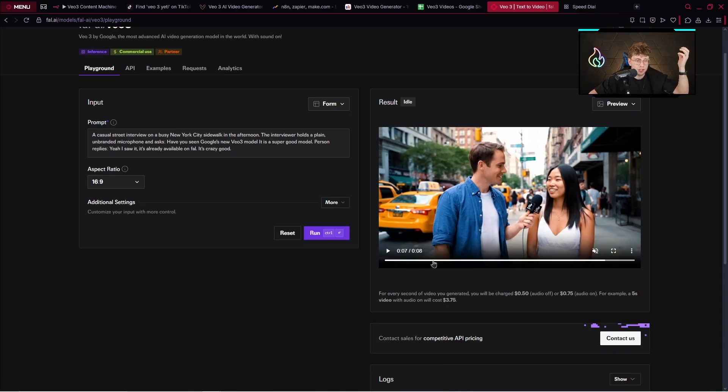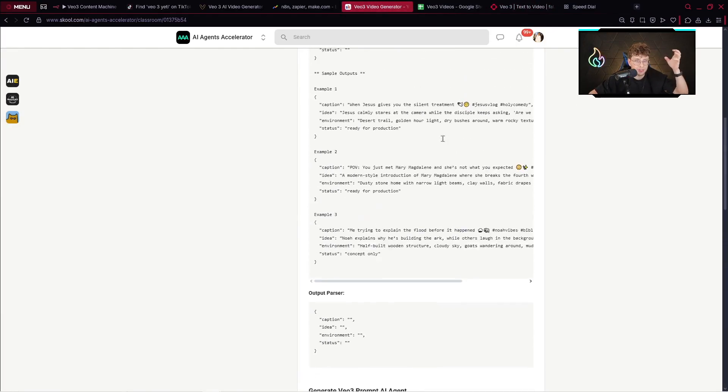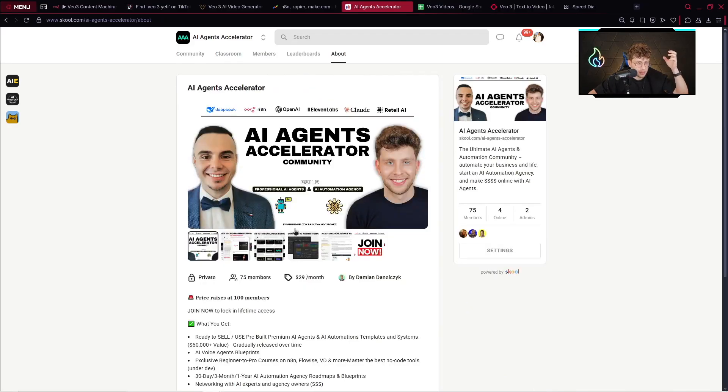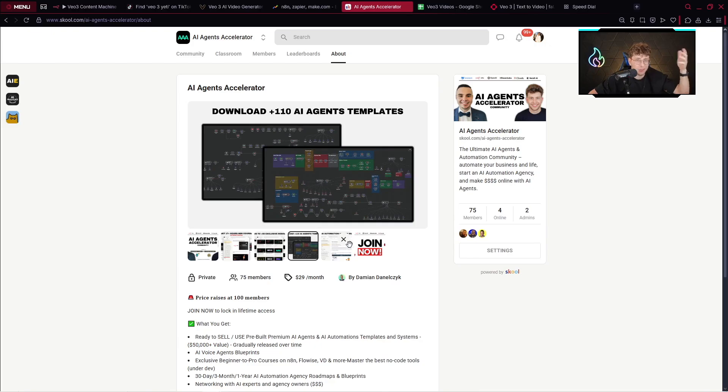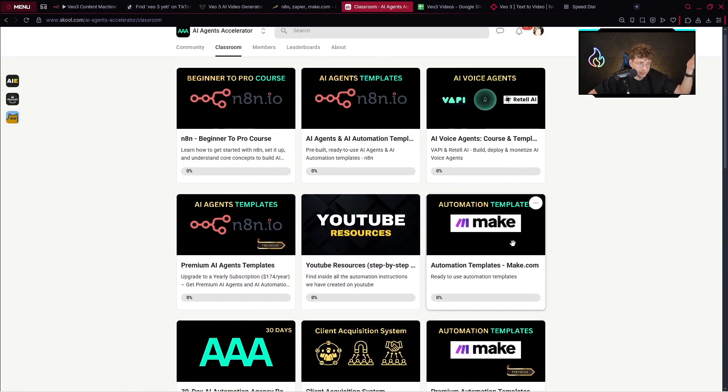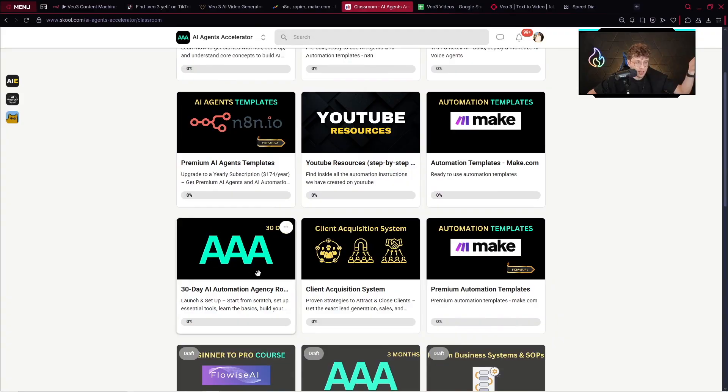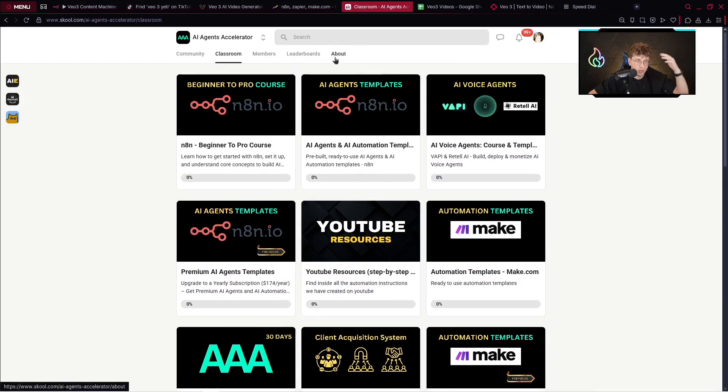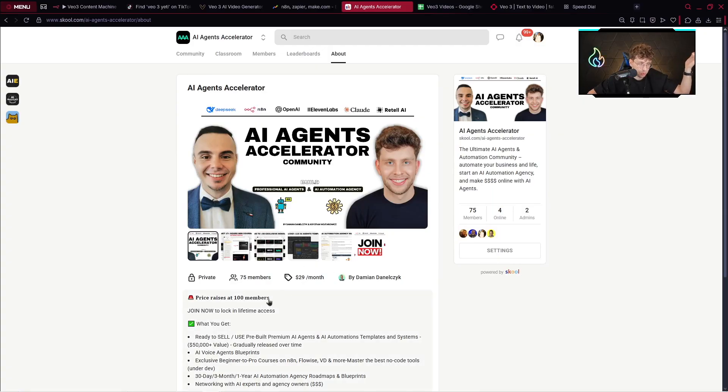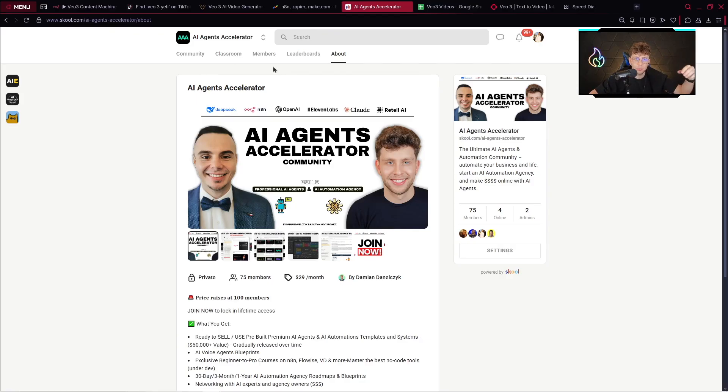Thank you for watching this entire material. Remember to check out our AI Agents Accelerator. Again, we've got a lot of resources. Here we've got a lot of exclusive templates plus 20 hours n8n course. We've got the classroom, all of the resources, Make.com. Even you've got 30-day automation agency roadmap. For now, the price for me is pretty low, $29 per month. Like we increase the price soon. Nevertheless, feel free to check it out. No pressure. Yeah, so that's it. Thank you for watching this material again. Leave the like for the YouTube algorithm, click the subscribe button, and I will see you in the next material.